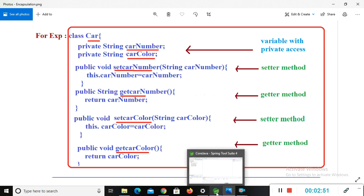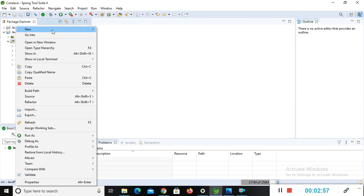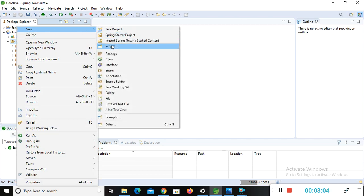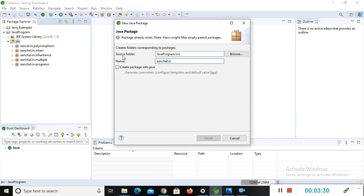Now I will show you the practical implementation of encapsulation using this example. We'll go to the STS tool. First I'll create a package and then show you what to do next. I'll right-click on the src folder and create a package. The package name will be anchal.in.encapsulation.